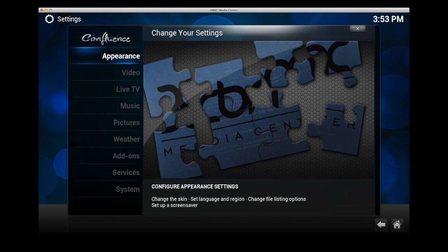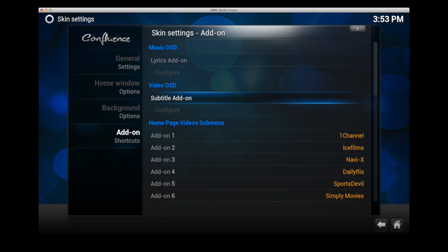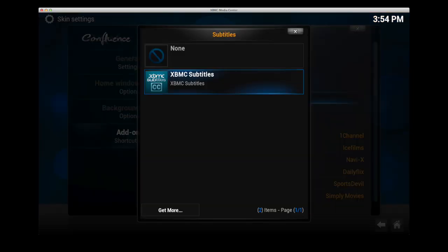On this menu choose the top option which is for appearance. This will show you the menu for skin settings. Scroll to the right and choose the settings under skin. Then scroll down and choose add-ons which is the add-on shortcuts. On the right hand side you will see video OSD which stands for on screen display. Click on subtitle add-on and then choose XBMC subtitles.